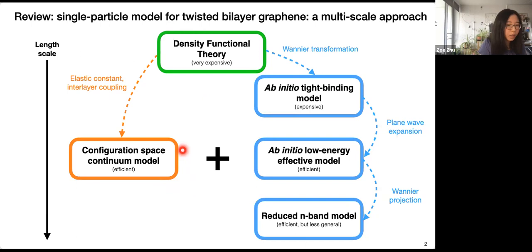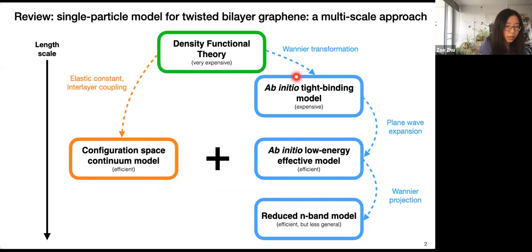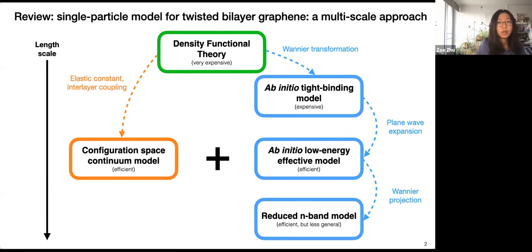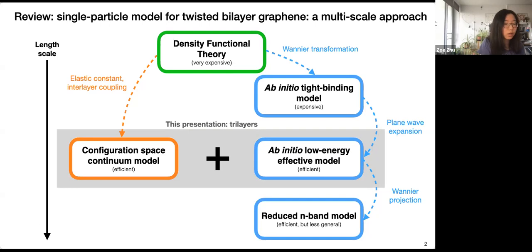To solve for relaxation and electronic properties, we developed a framework that Professor Katshiras introduced yesterday. For the relaxation we have the local configuration space approach to solve for the relaxation pattern in real space. On the right is a framework to solve for electronic structures in twisted bilayers. I'm using this same framework to solve for properties in twisted multi-layer moiré-of-moiré systems, focusing on the relaxation pattern and a low energy effective model for the electronic structure.